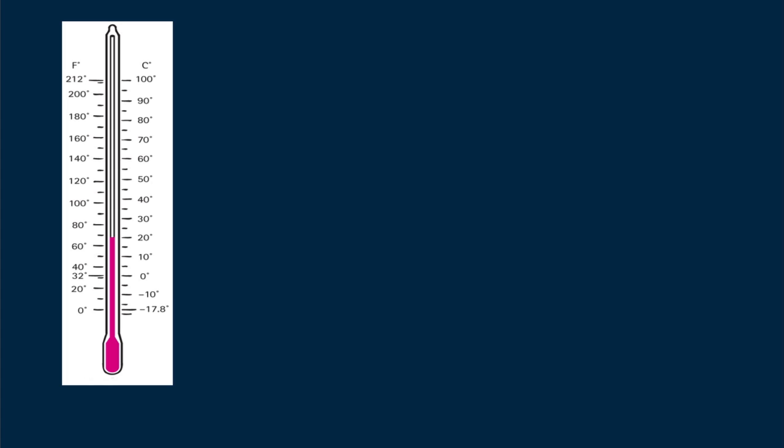Two common scales are the Celsius and Fahrenheit scales. Your textbook tells of the origin of these scales, both interesting stories. The temperature of melting ice on the Fahrenheit scale is 32 degrees, and on the Celsius scale, zero degrees. The temperature of boiling water at atmospheric pressure is 212 degrees on the Fahrenheit scale, and 100 degrees on the Celsius scale.